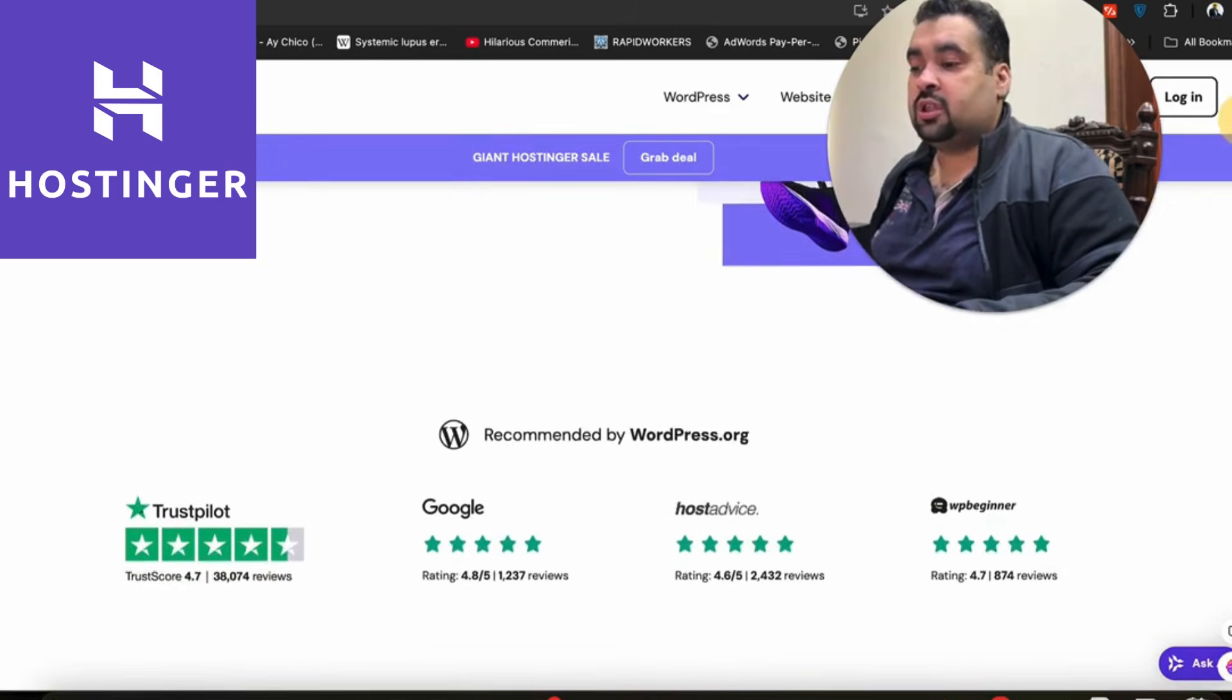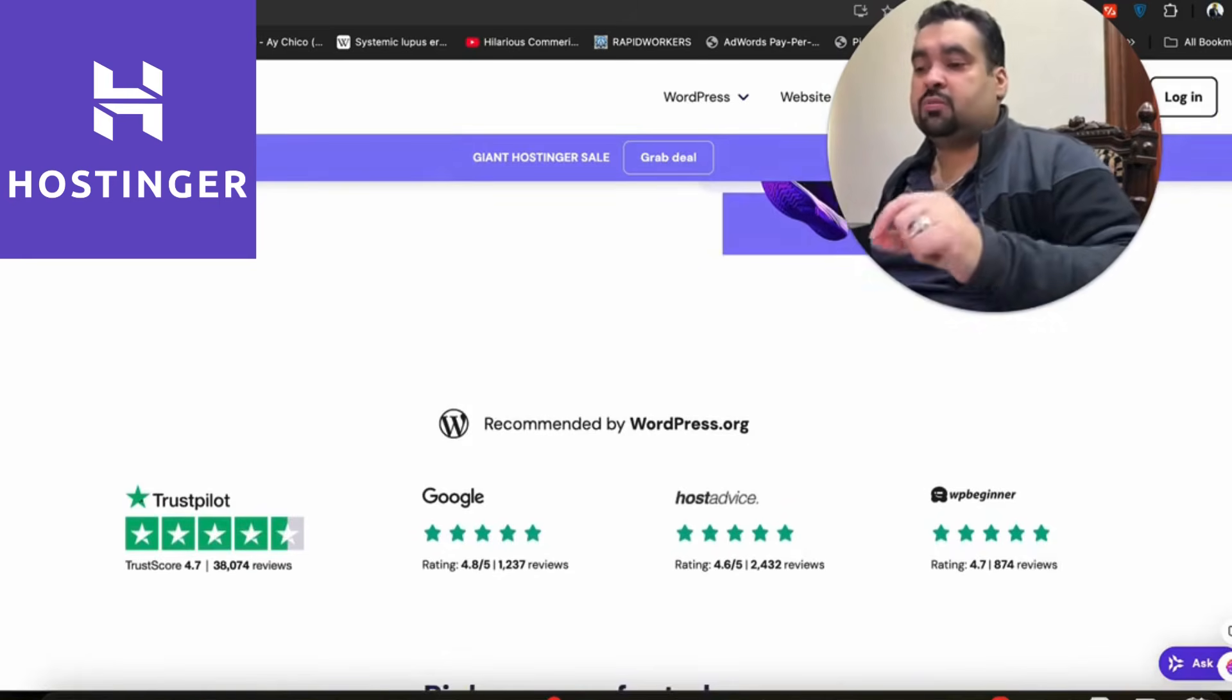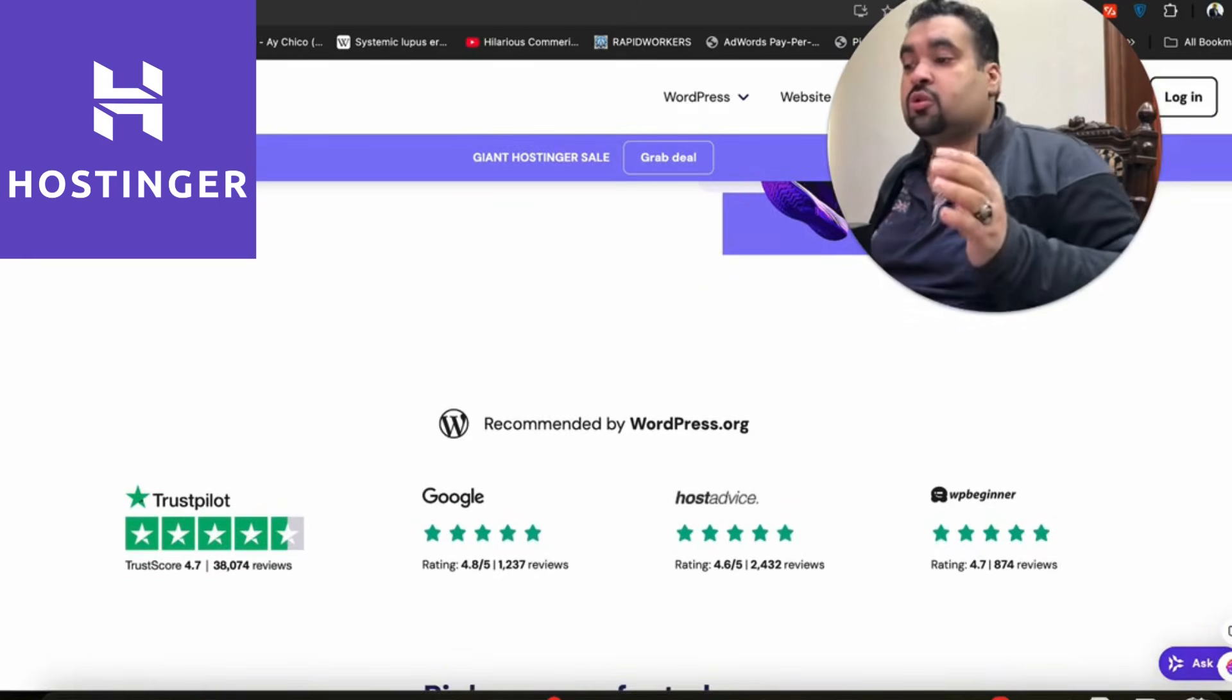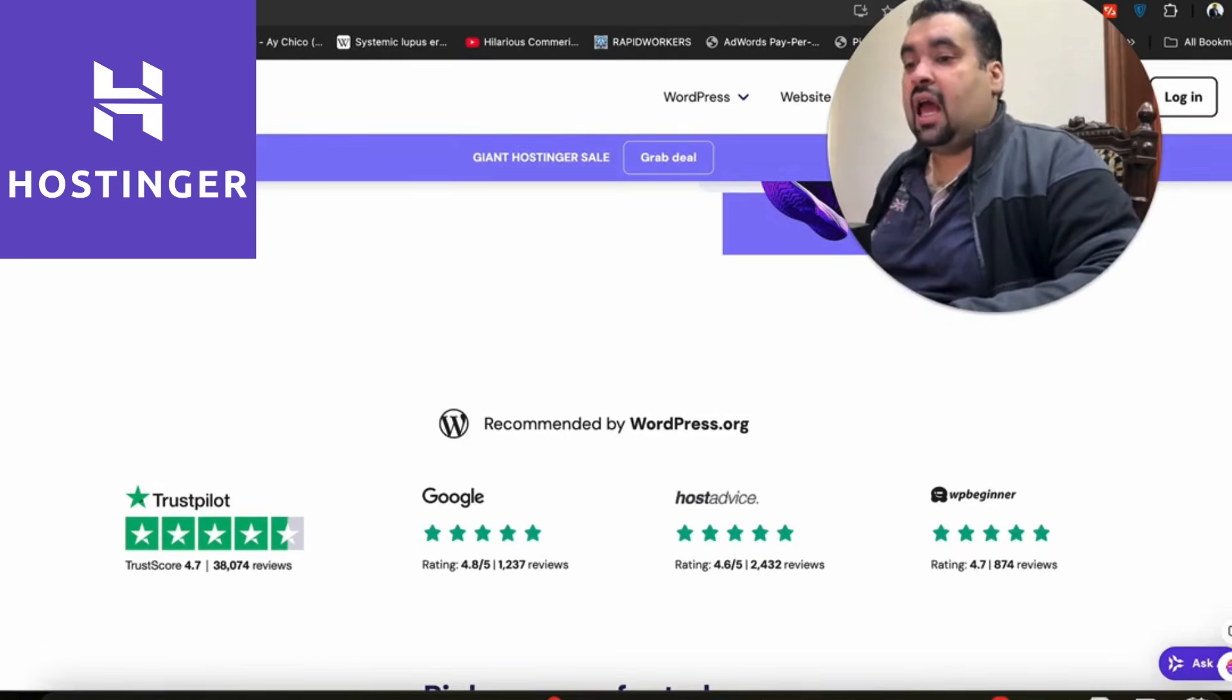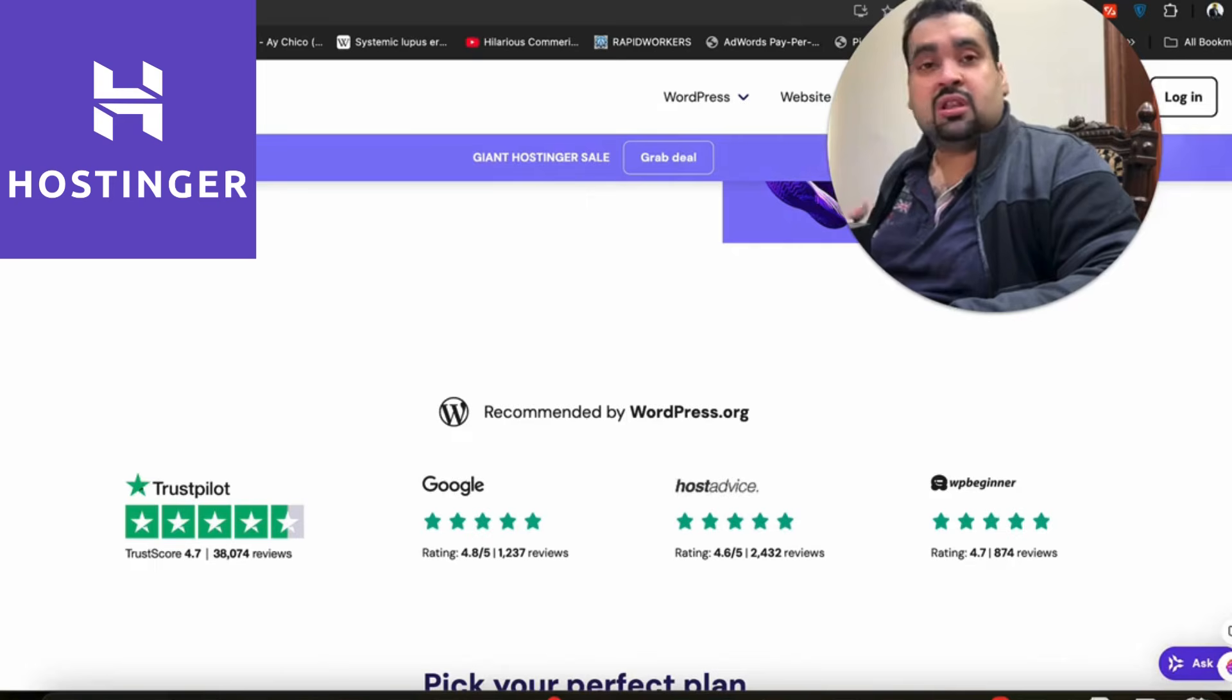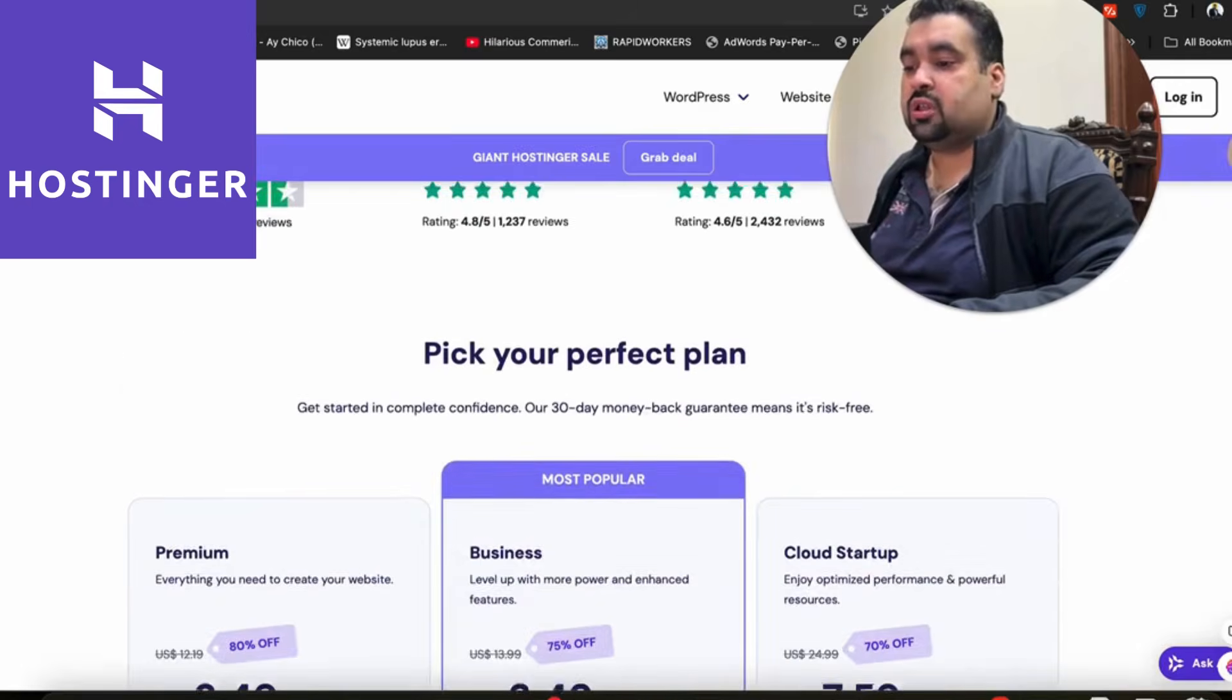If you scroll back, you can see that Hostinger is being recommended by WordPress, AutoRGA, Trustpilot, Google, Host Advice, WP Beginner—almost everyone says that Hostinger is a very good hosting company. This is one of the industry's finest ratings.